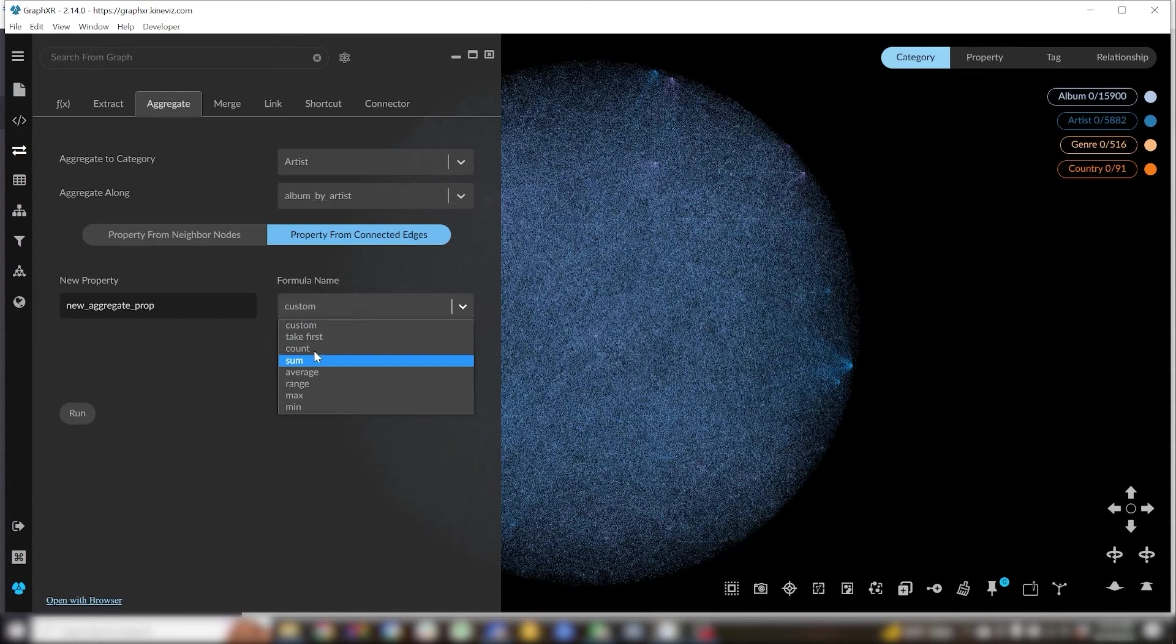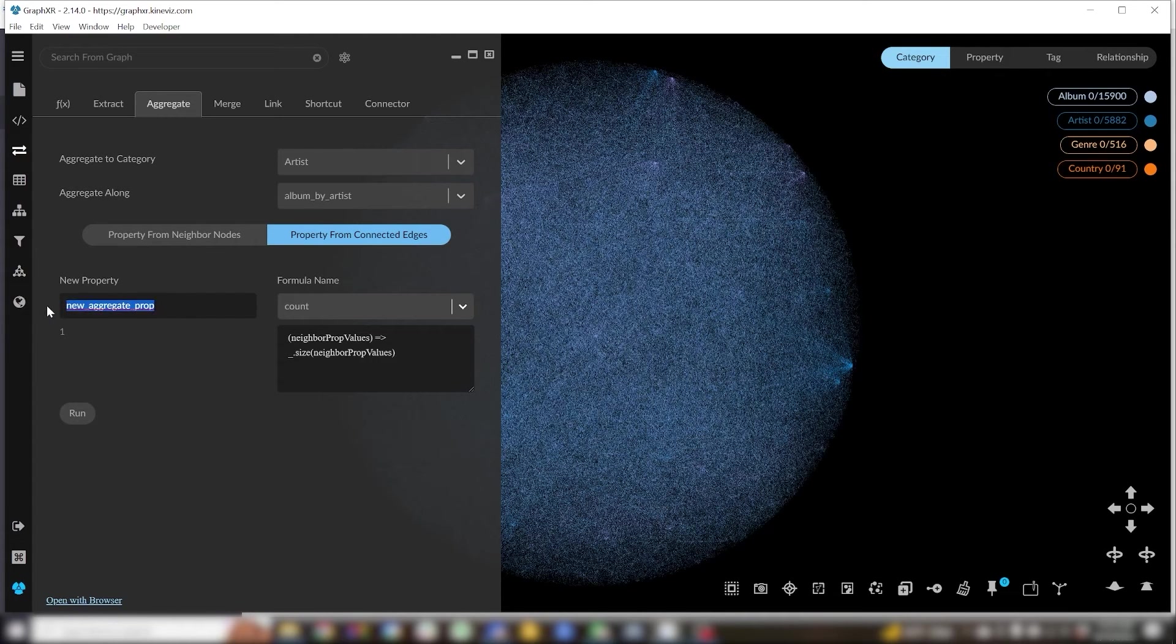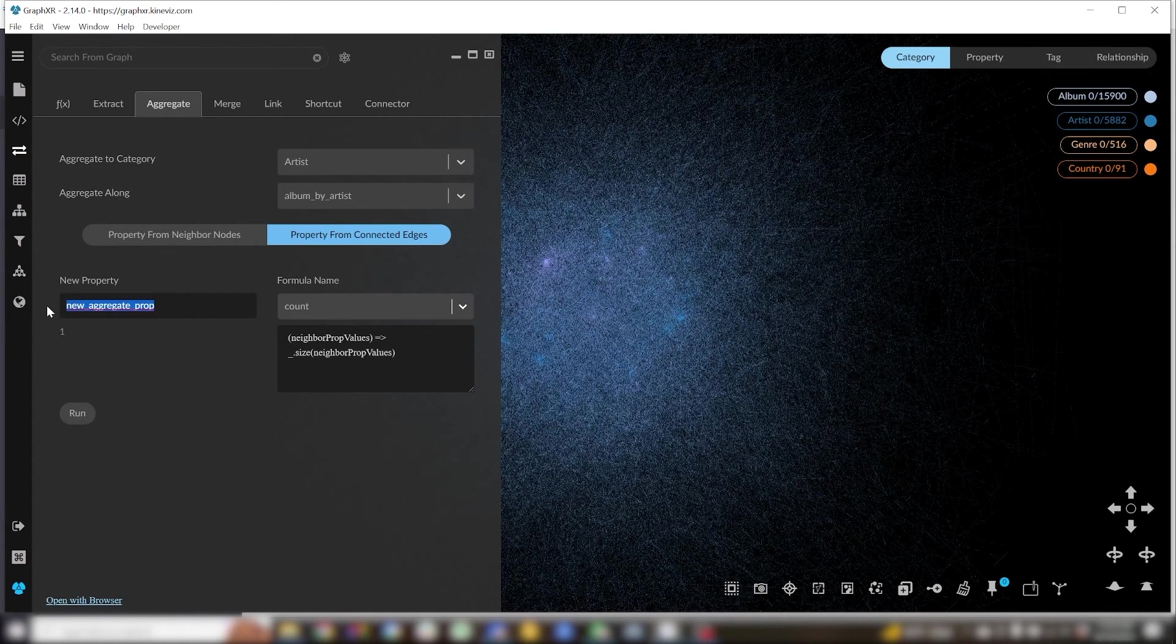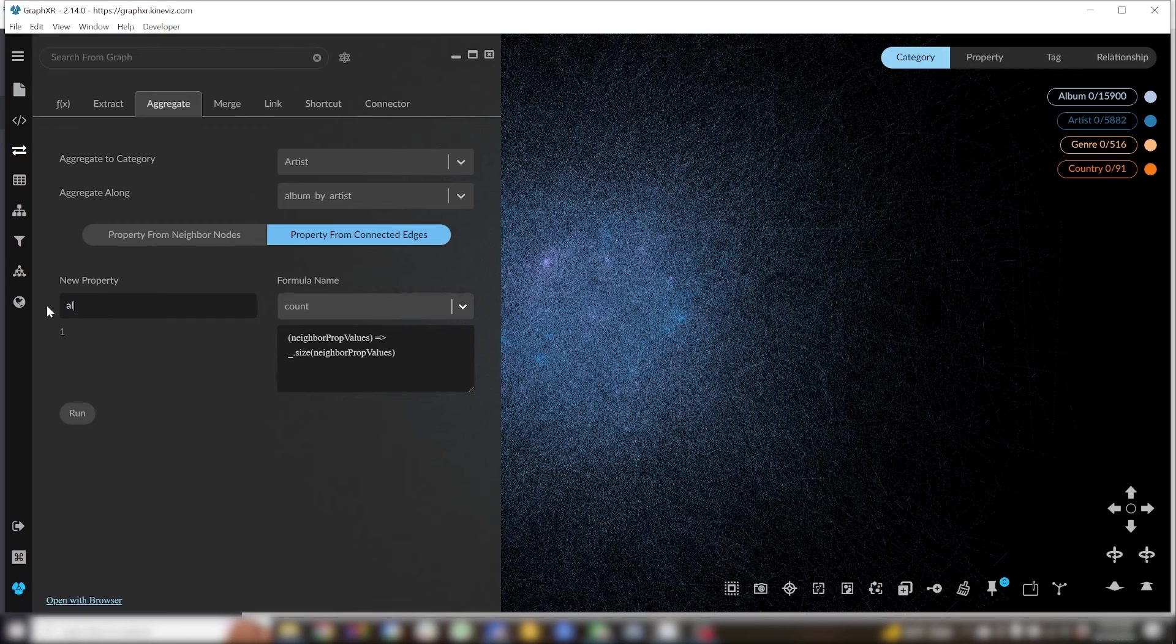choose count as my formula, give the new property a name, albums by artist, and click run.